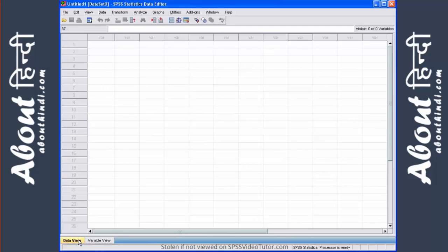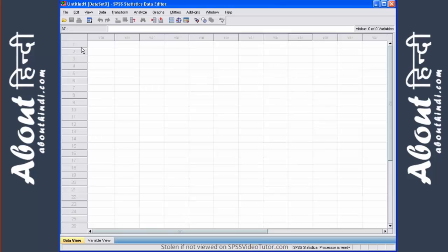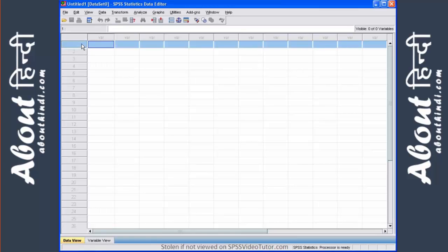The first tab is the data view. This is used for entering data as well as viewing data in the data editor. The rows represent the individual cases and the individual cases can be people, businesses, states, countries, what have you.